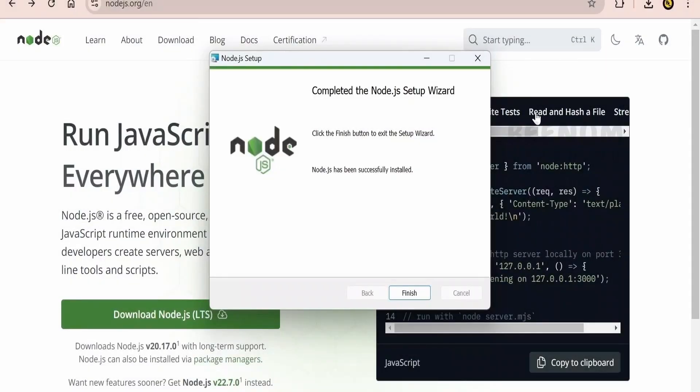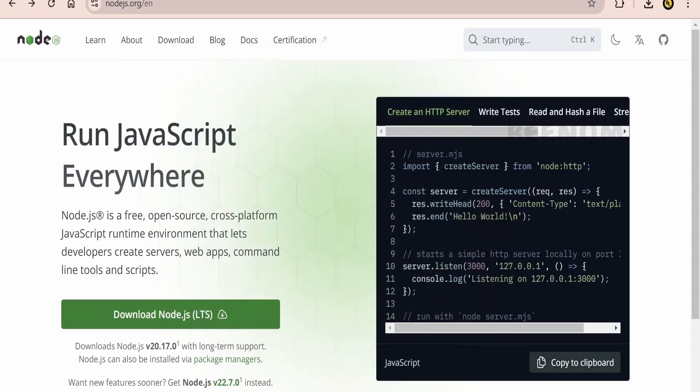Once Node.js has installed all the files on your computer, you will get this message that is completed. Node.js setup wizard successfully installed. Click on finish.